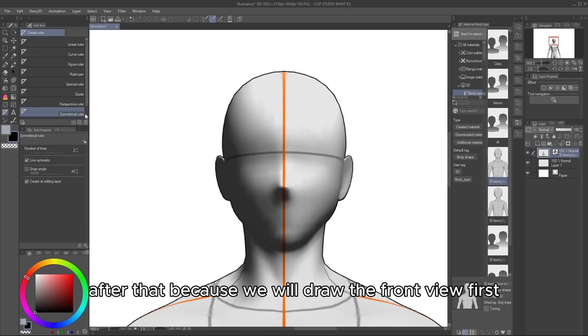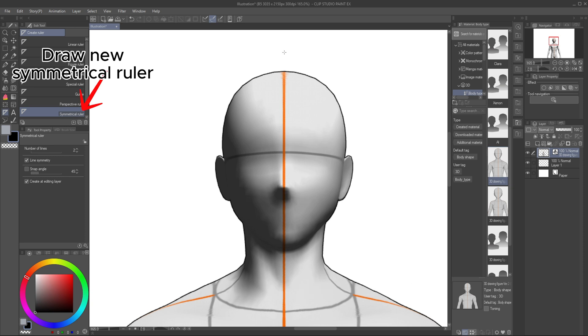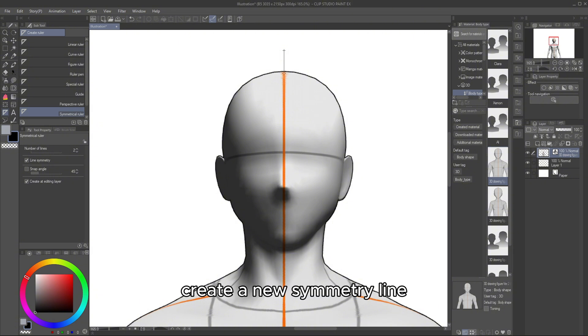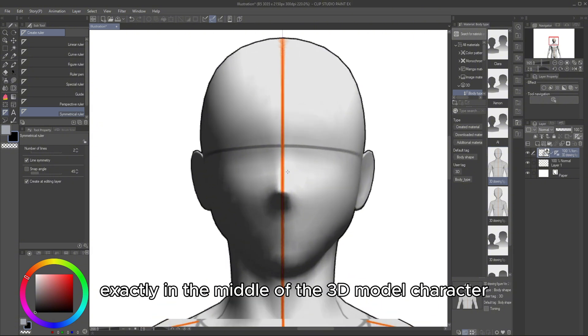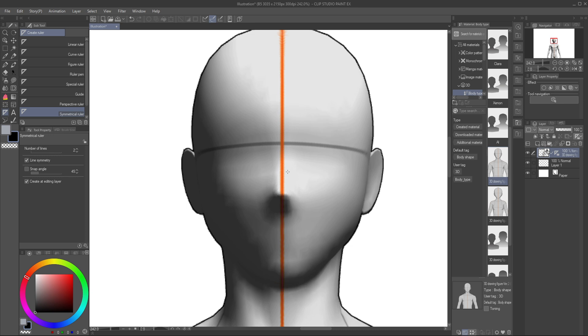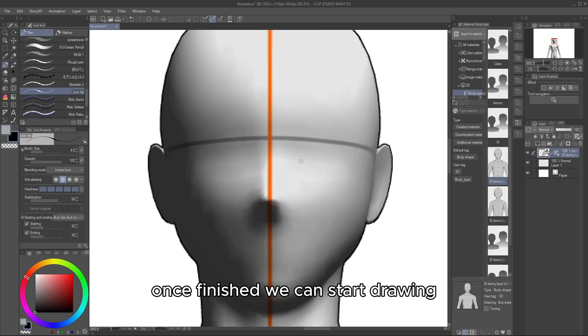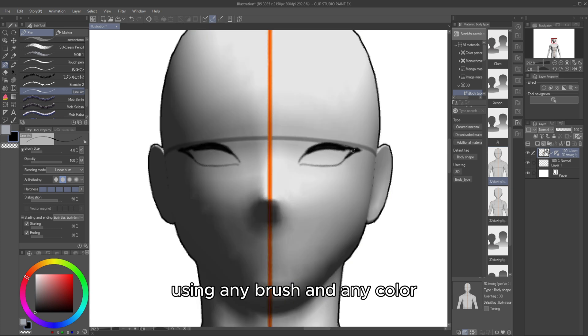Because we will draw the front view first, to make our drawing look symmetrical, we will use a new ruler called the Symmetry Ruler. Create a new symmetry line exactly in the middle of the 3D model character. Once finished, we can start drawing. You can start drawing on the 3D object using any brush and any color.